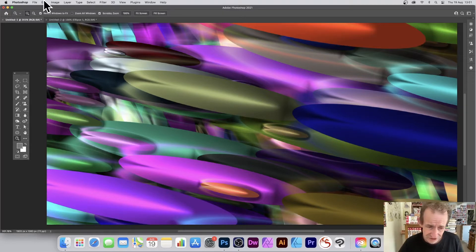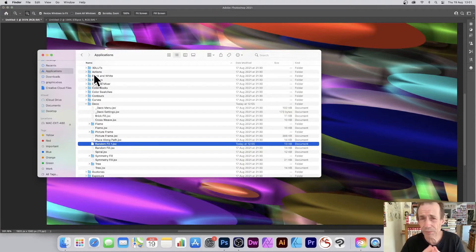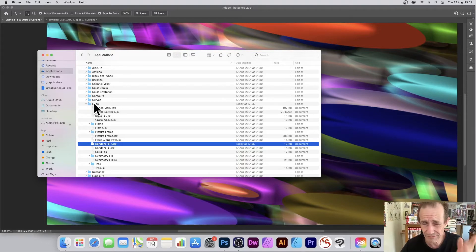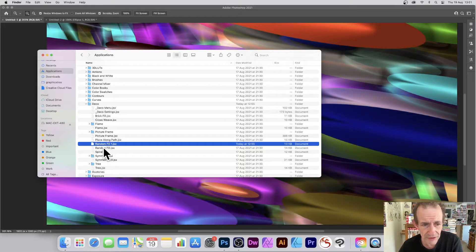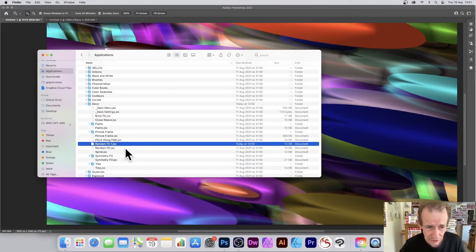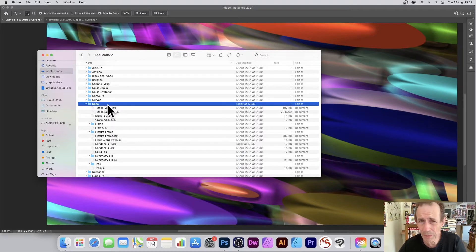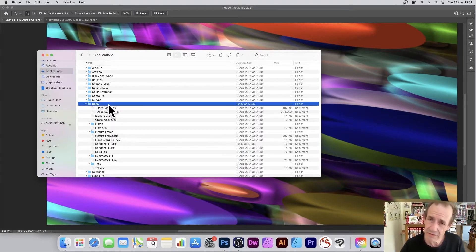The first step is to go to the Presets folder — you've got Adobe Photoshop 2021 or 2020, doesn't matter. Go down to Presets and then 'Deco' (art deco). I've just duplicated 'Random Fill' — that's the key thing. Make certain you duplicate it; you do not want to lose your fill command. Just copy it, or even better, create a copy of the entire folder and back it up.